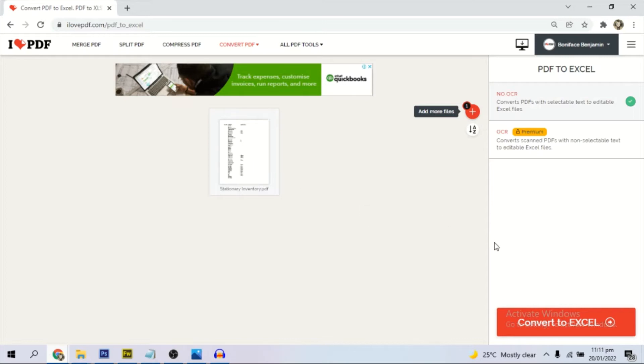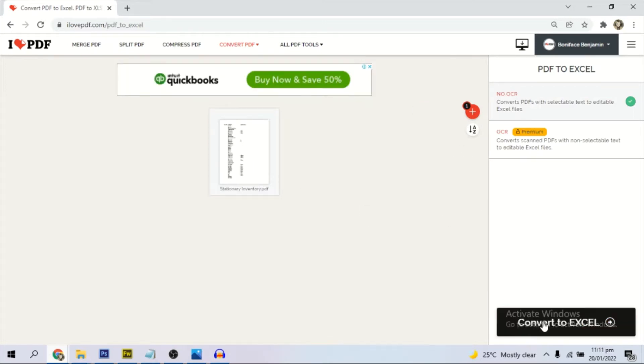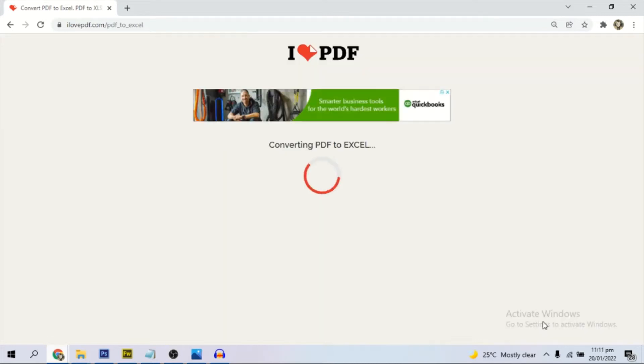It has uploaded. What I will do is click convert to Excel here.